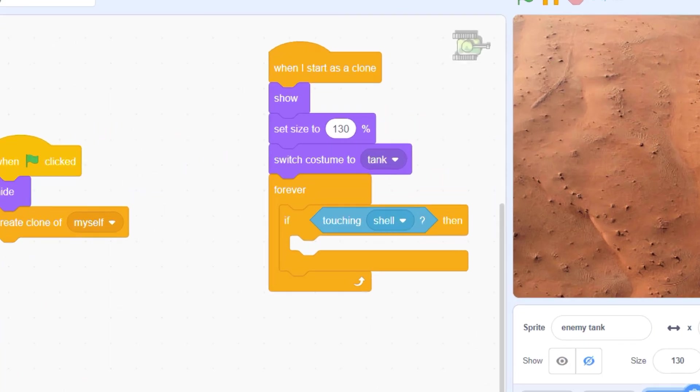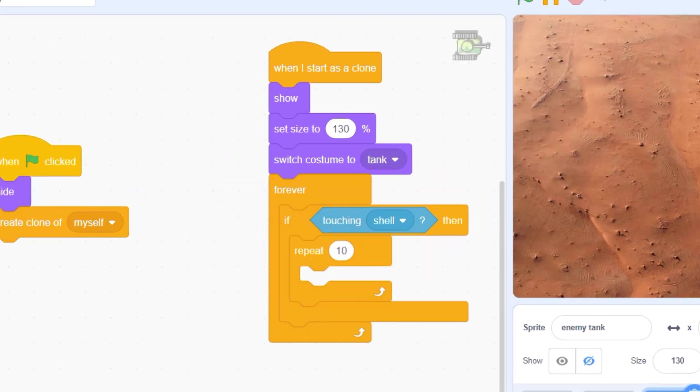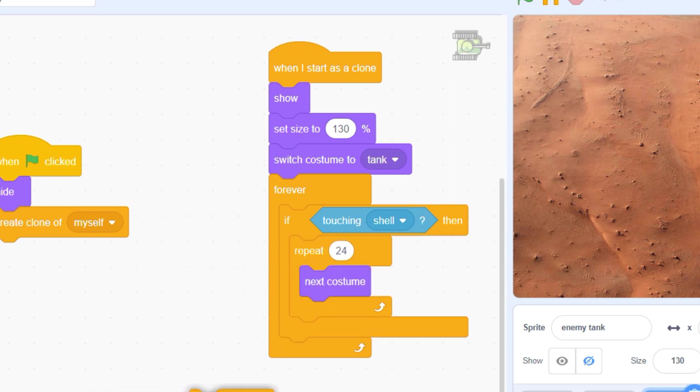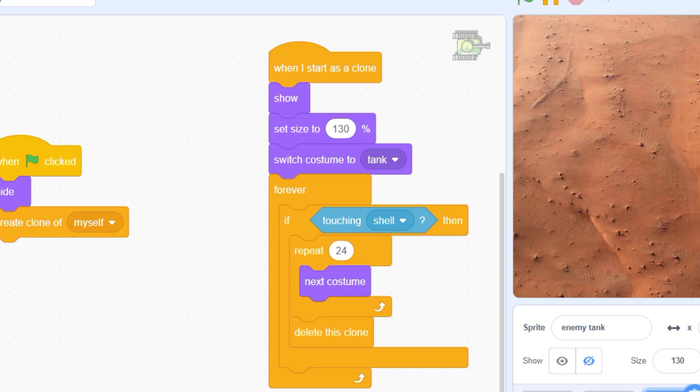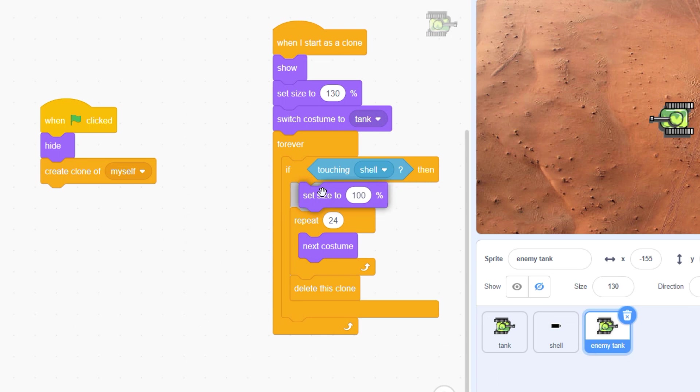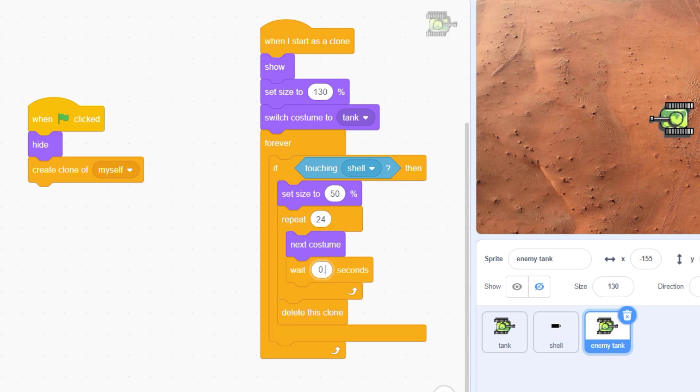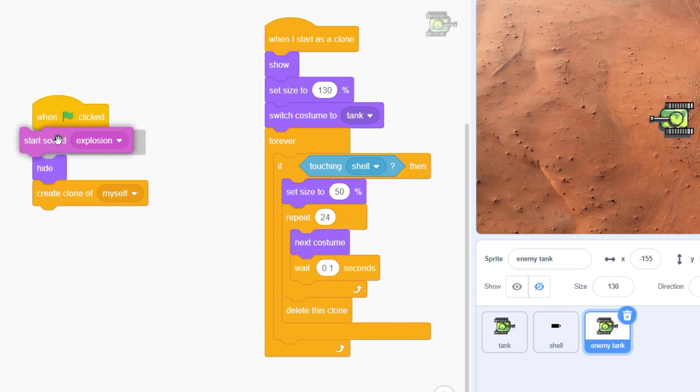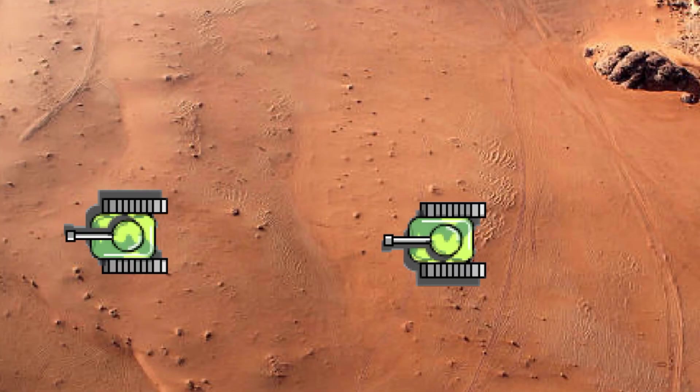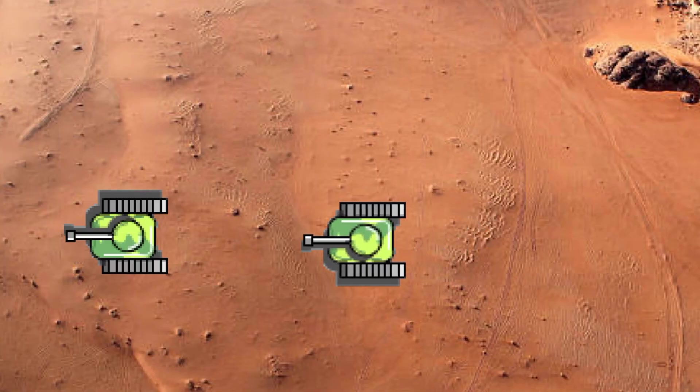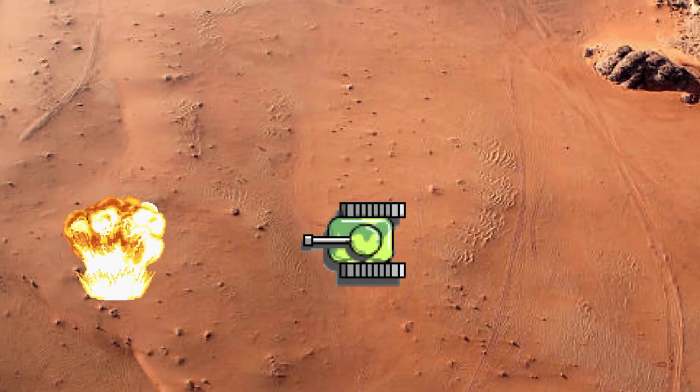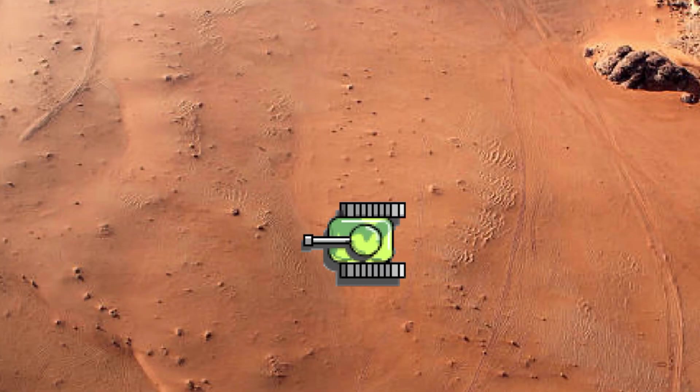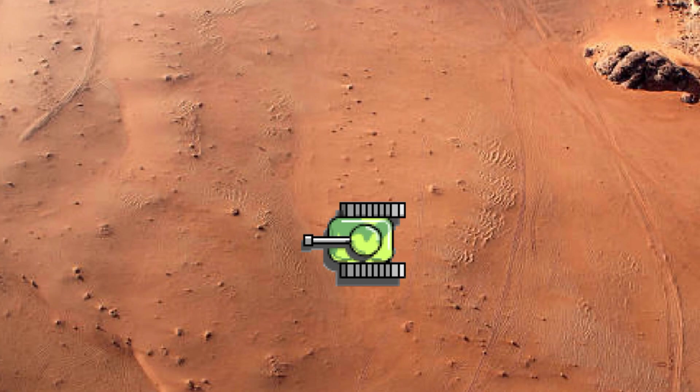Let's go back to our collision detection script and add 24 next costume commands before we delete our sprite. You might need to resize your explosion to make it fit the proportions of your ship. You might also want to add a tiny delay between costume changes to slow down the explosion. Now add an explosion sound effect and... Boom! You're the scourge of the battlefield.